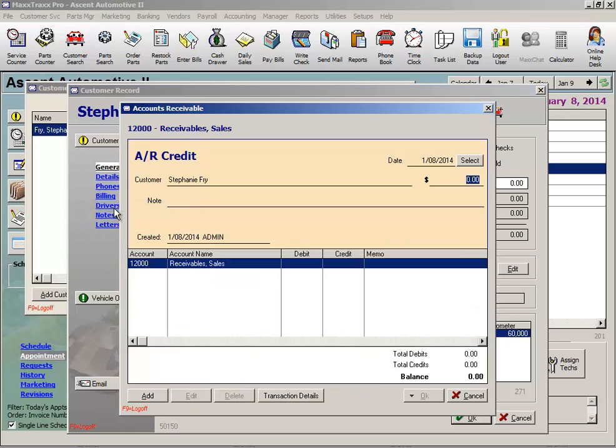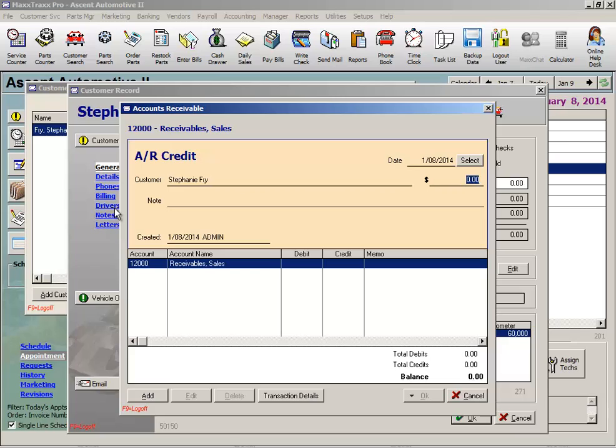As we mentioned before, you can disperse that credit to the warranty discount expense account, the 63410 account, just like we did when we discounted out the RO. However, another option is to create an expense account, for example, customer goodwill, to disperse the credit to. Please see your CPA for assistance in setting this up in your system.